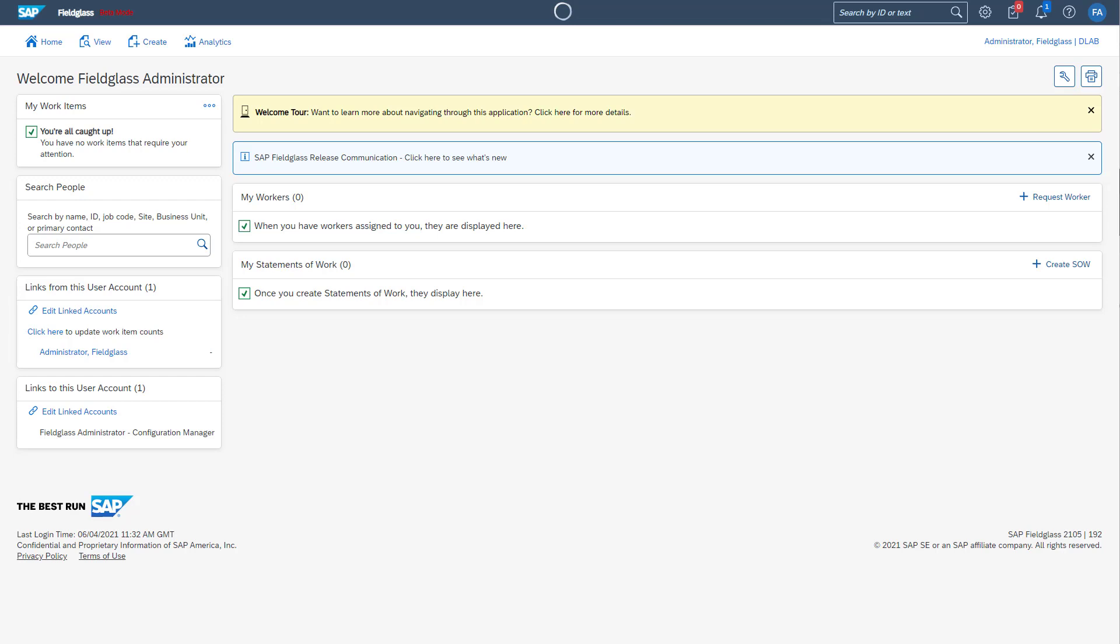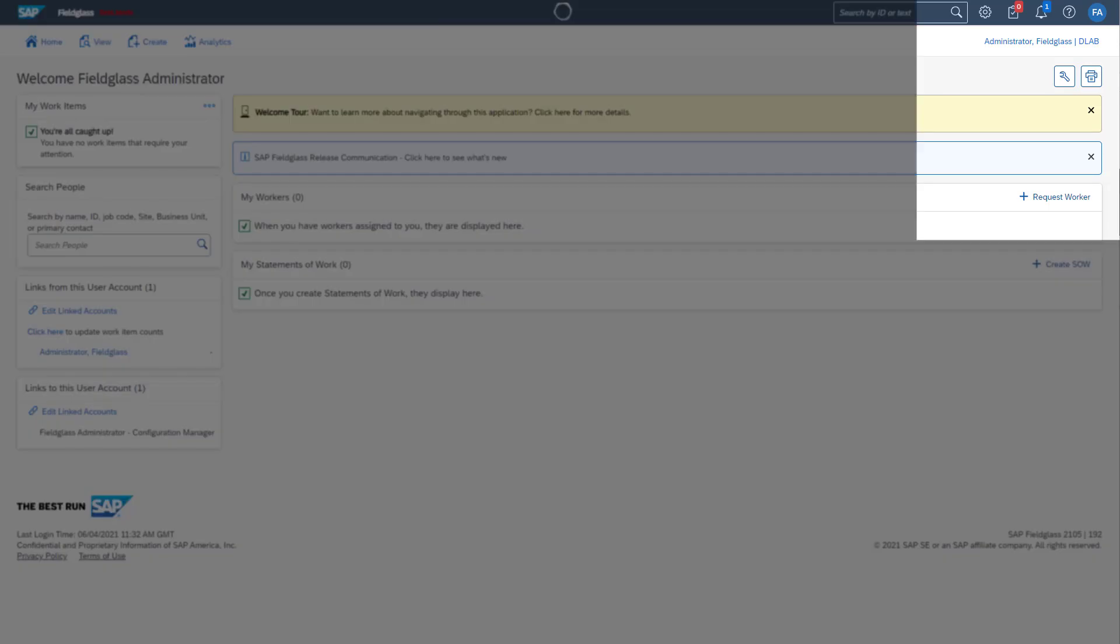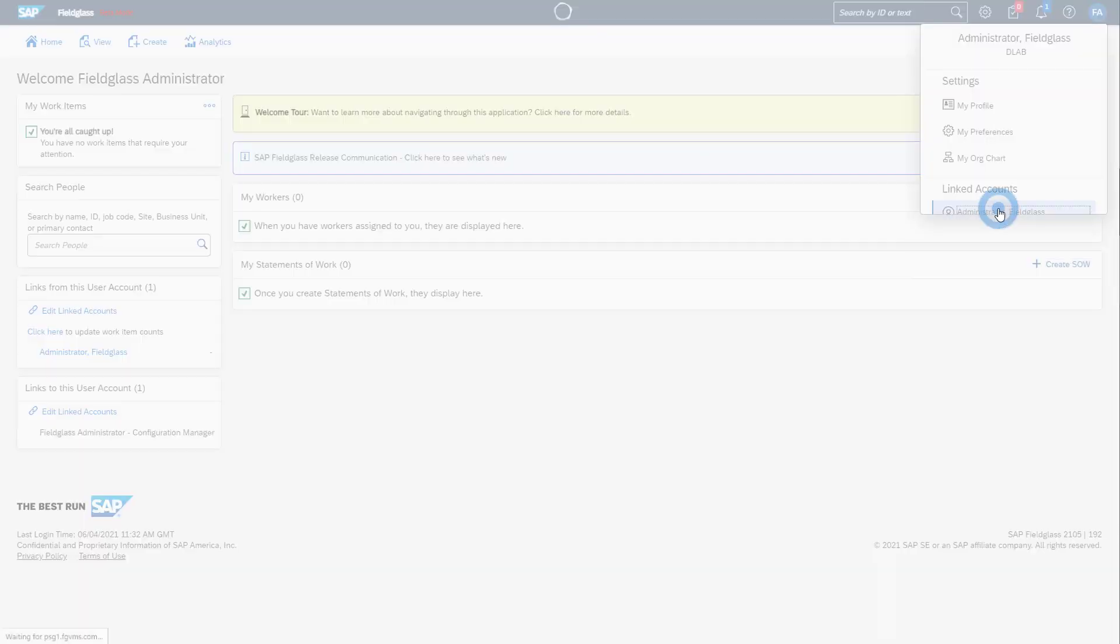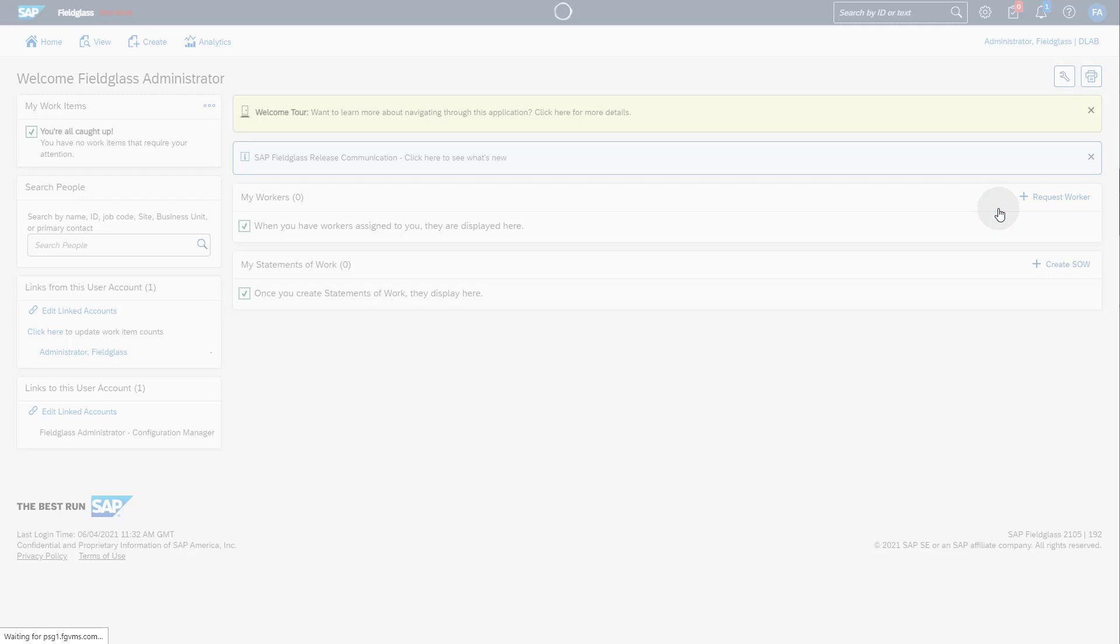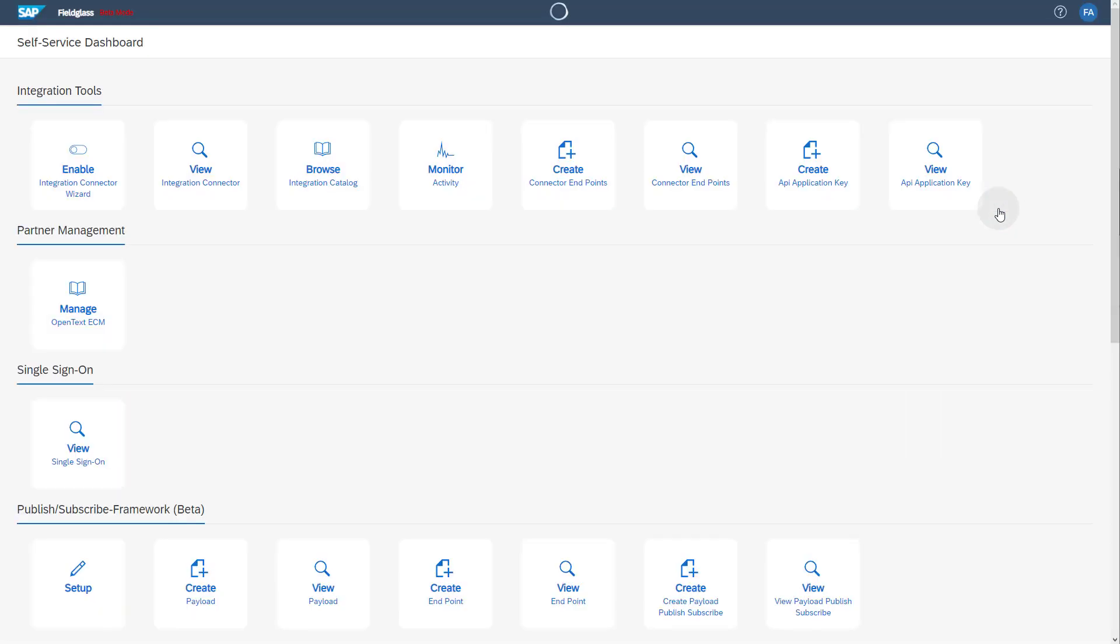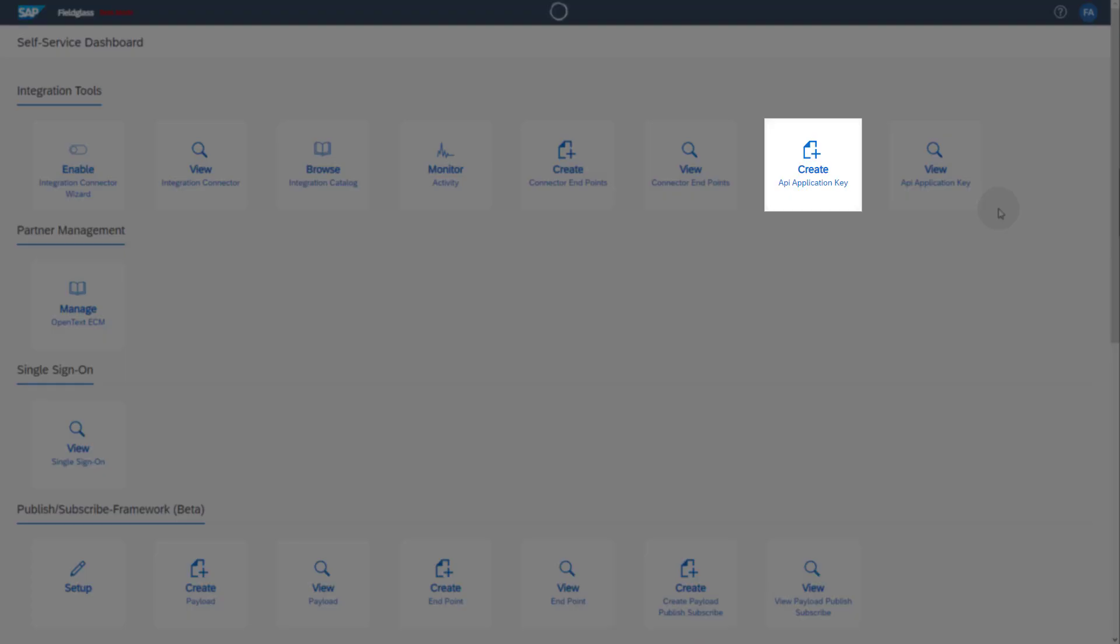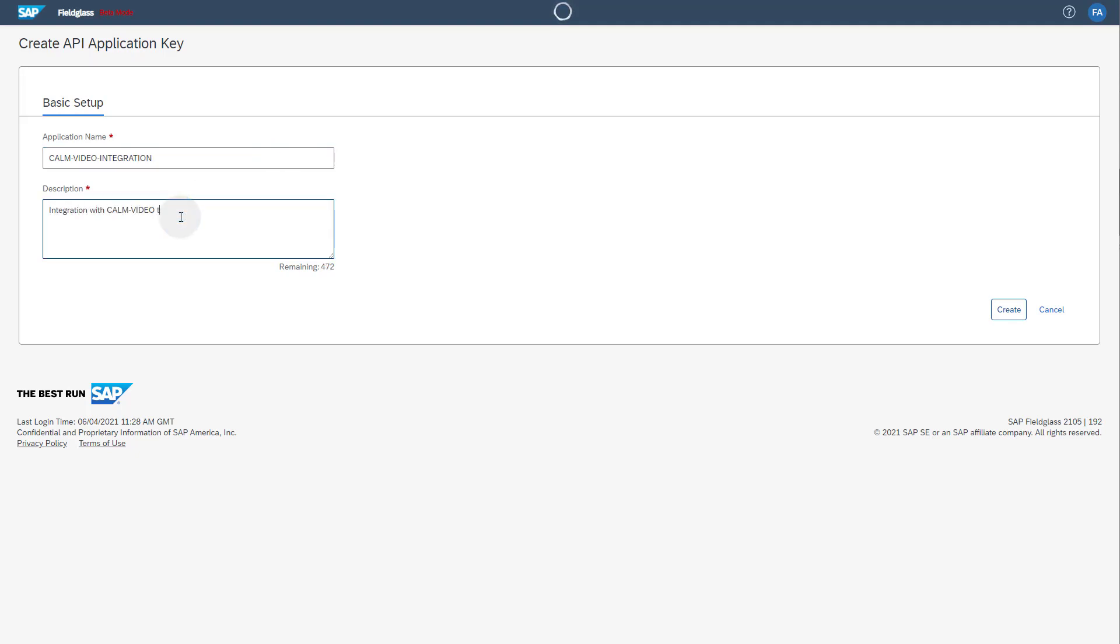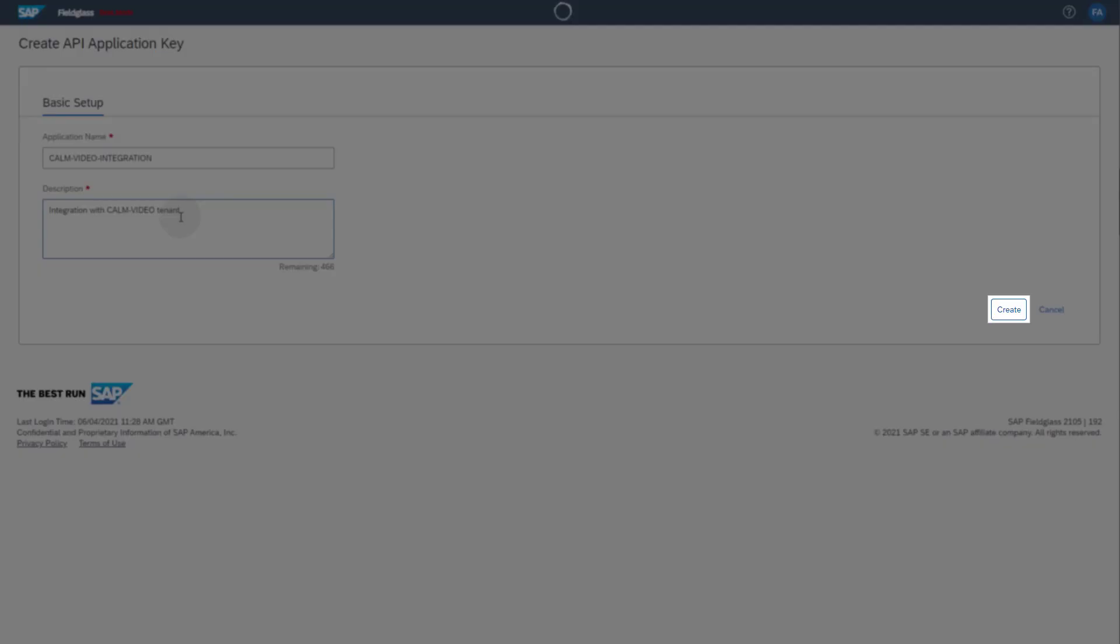To create the API application key, switch to the Configuration Manager user. Click on your user icon in the upper right corner and click on Linked Accounts. Open the application Create API Application Key. Enter the application name and an application description. Click the Create button.